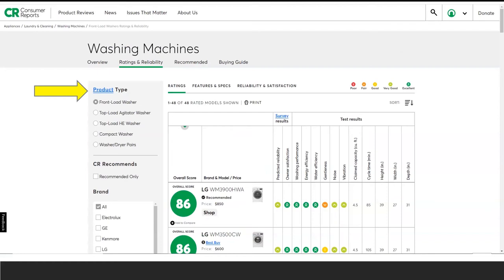The Ratings and Reliability tab provides unbiased ratings on the performance of individual products. Using the checkboxes down the left side of the table, users can refine or limit their search by product type, brand, and price. Users can also select only products that Consumer Reports recommends by clicking the checkbox under the heading CR Recommends.